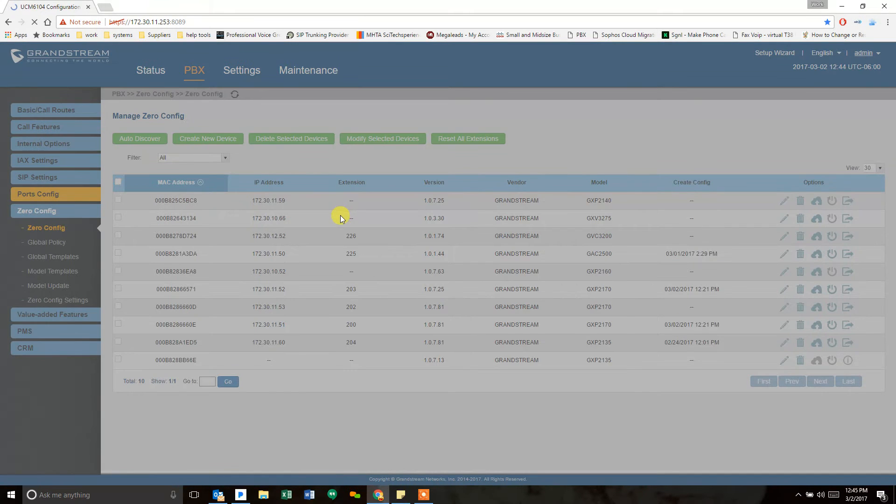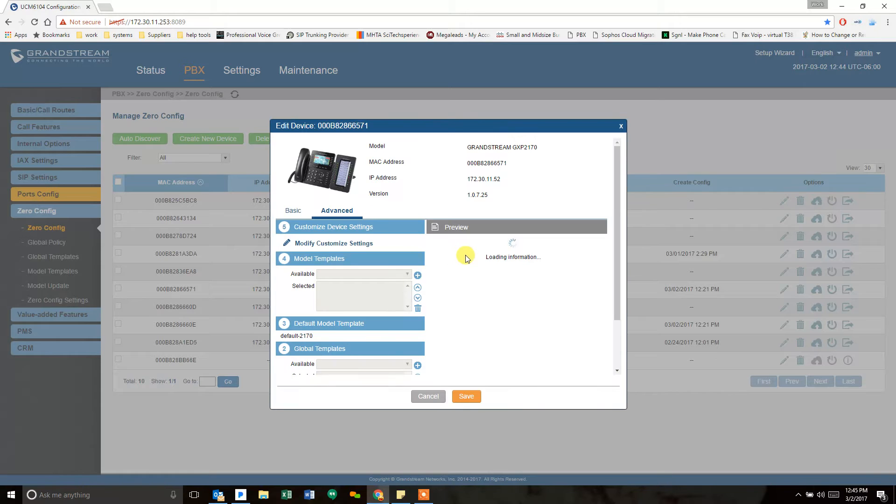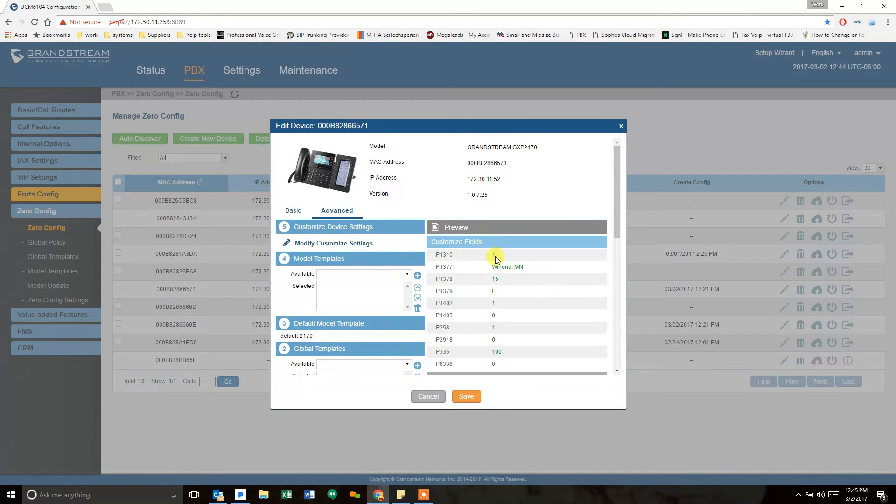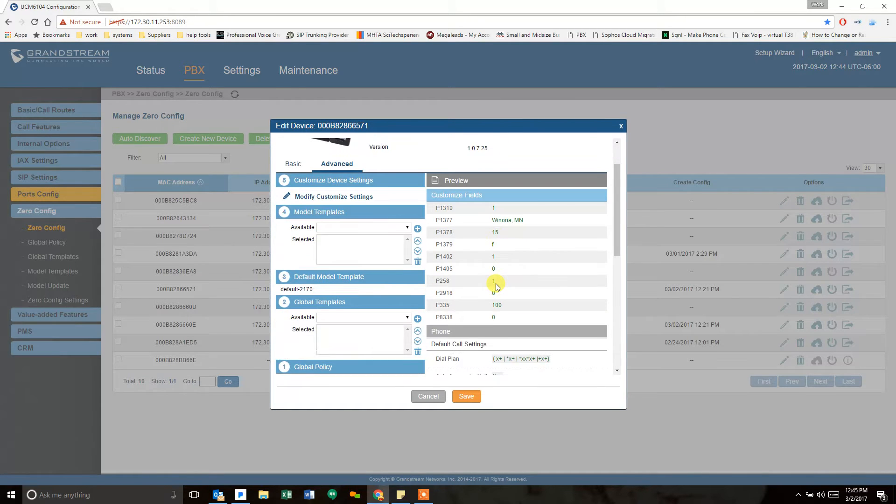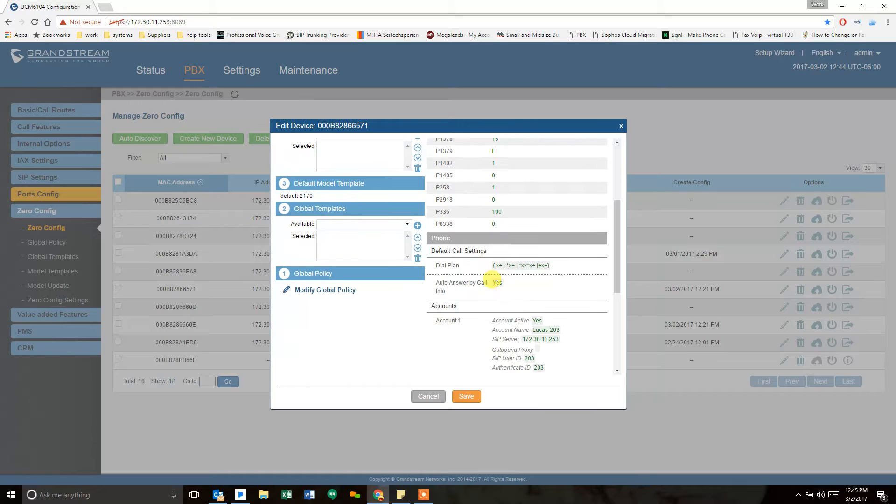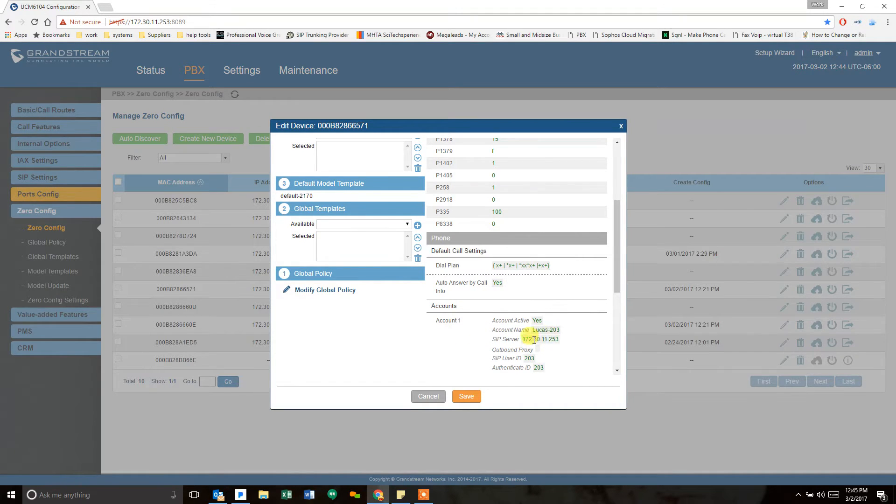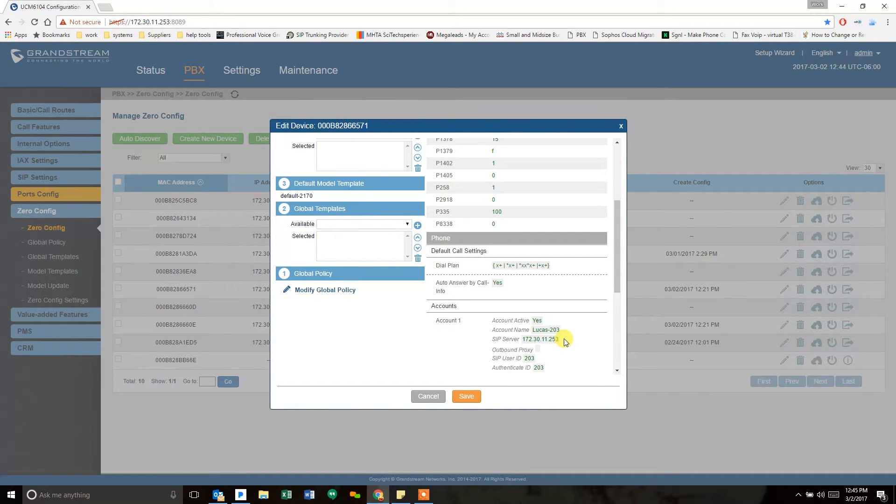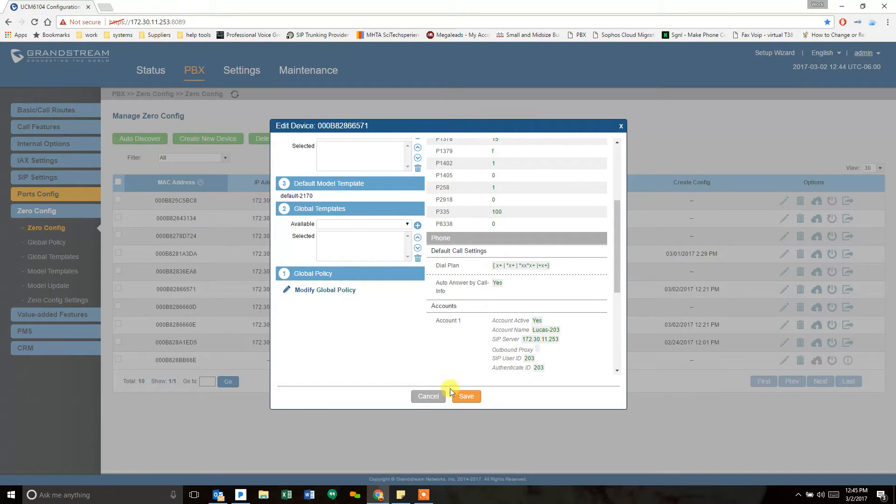If I go to the Advanced tab, I can preview all of the settings that are being pushed to it, including the SIP server, which is the IP address of the phone system. You will notice here there is no port number after the SIP server. That is because it is using the default port of 5060.